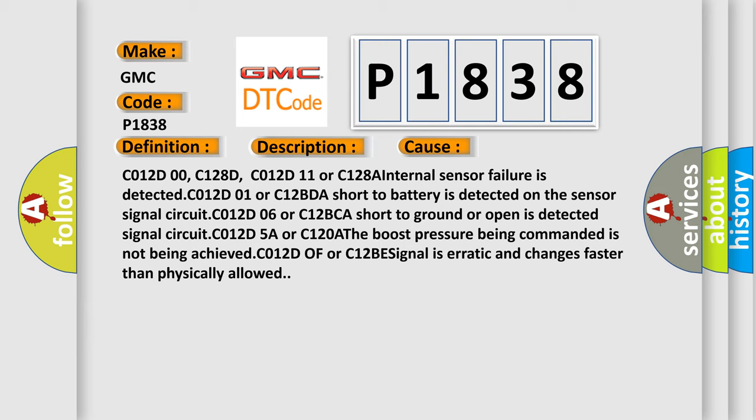C012D06 or C12BCA Short to ground or open is detected Signal circuit.